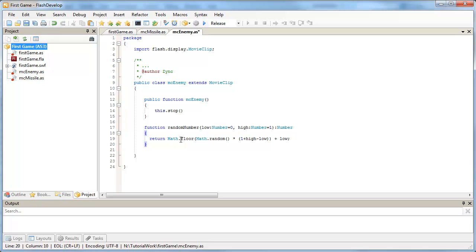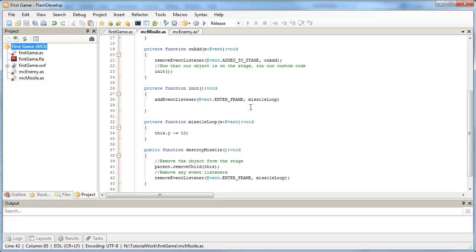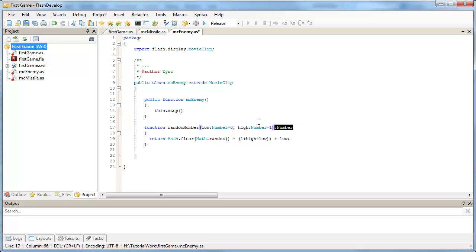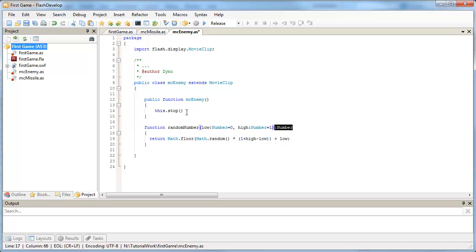What this function does is you call random number and you pass it two numbers, a low number and a high number. And up until now we've just been seeing void next to each of our function names. In this MCEnemy class with our random number, you see a number here on the end. What this means is this function is going to return a number once it's finished running and you can see a return code word here. It's going to pick a random number between your low number and your high number. So if we send it one and five for example, it's going to pick a random number between one and five and send it back. We need a variable to accept that number that we get back.